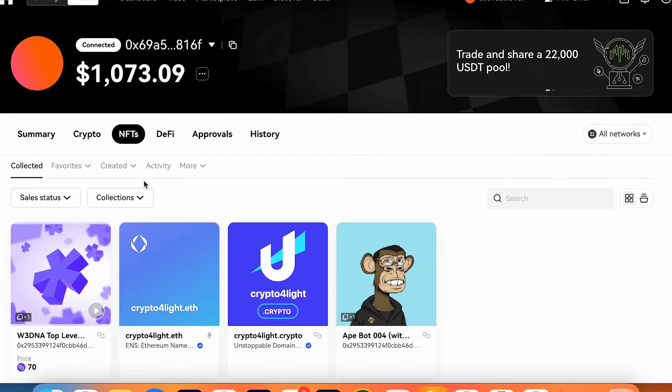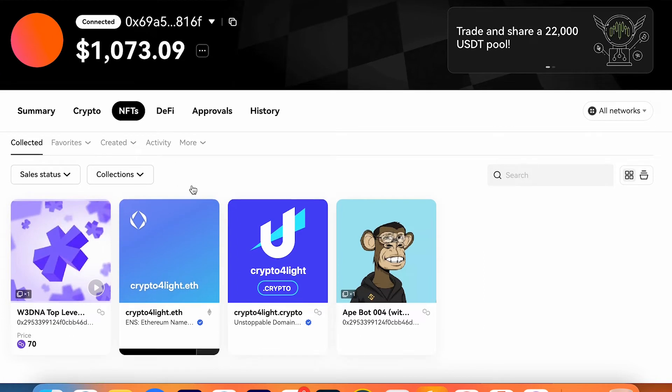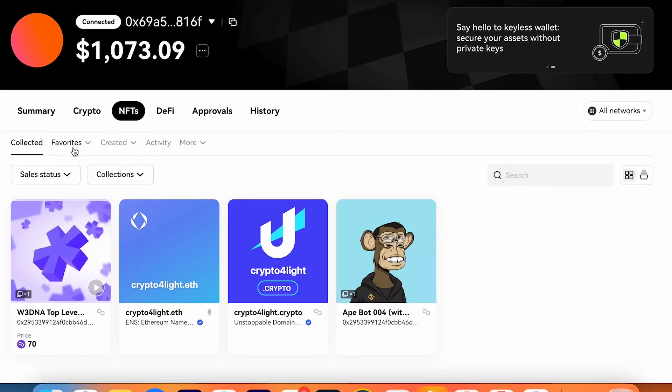Here's NFTs what you own, based by collection, by favorites, you created activity or more.